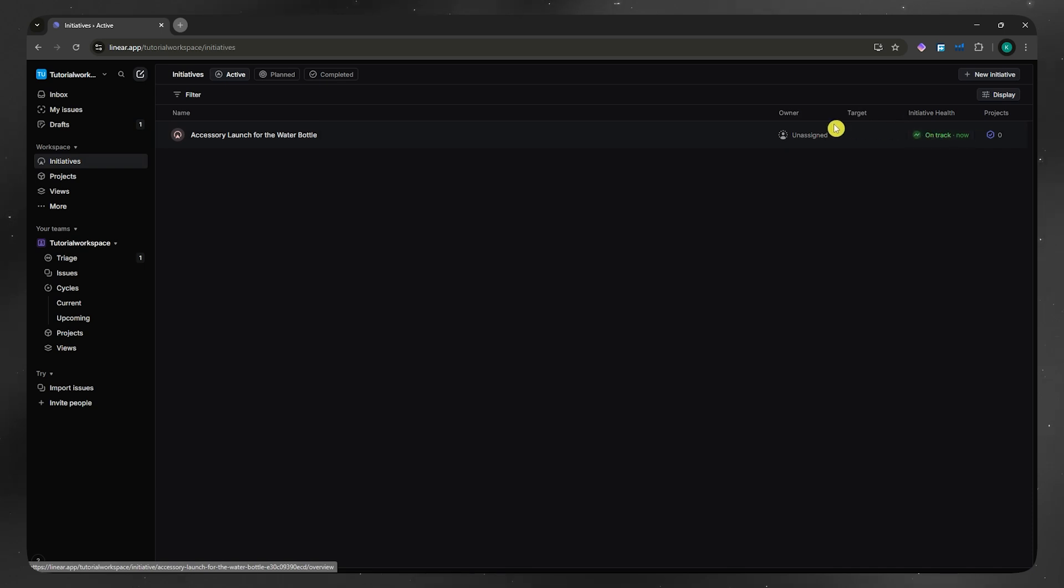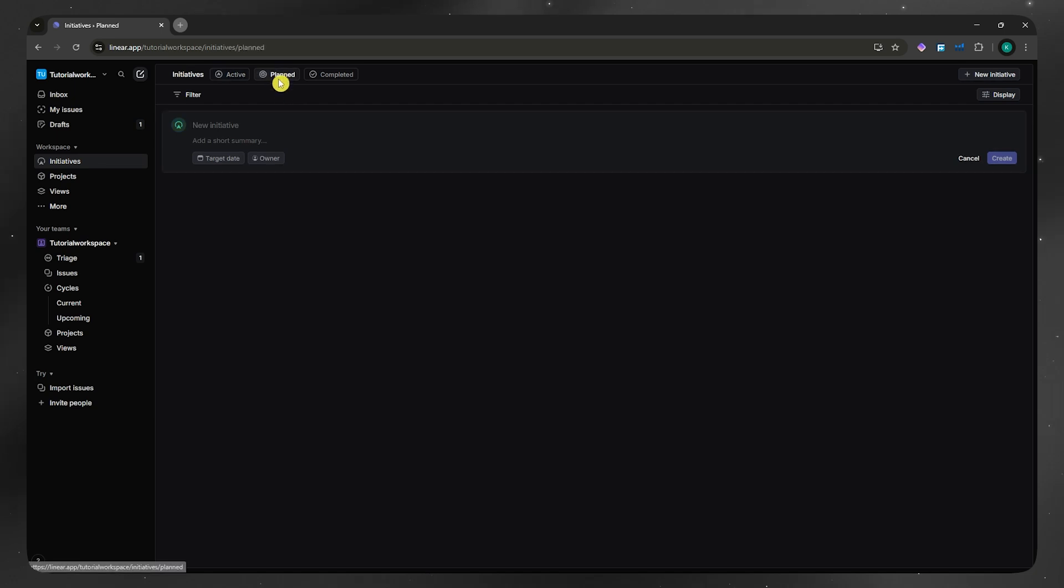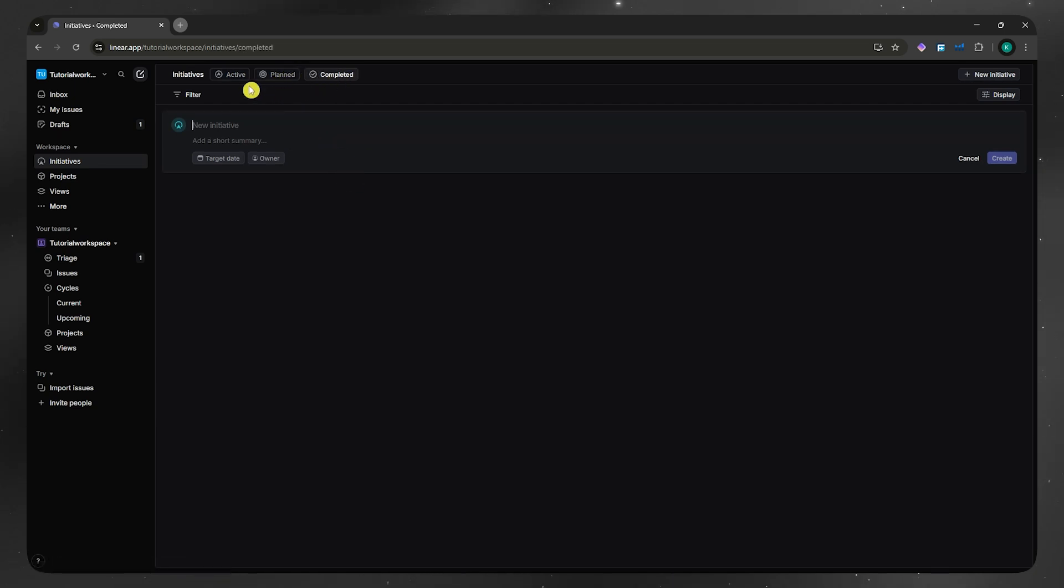You could always click here on new initiative if you'd want to add another one, and then you could also go for planned right here for the initiatives and then completed right here. This is where you'd be able to keep it organized.